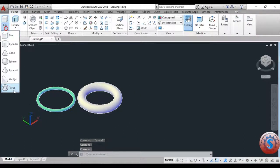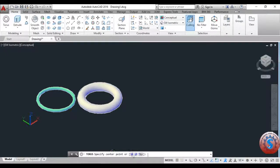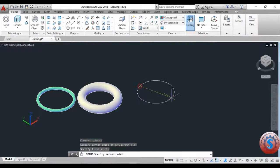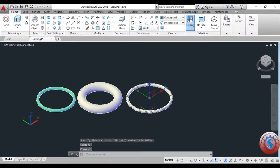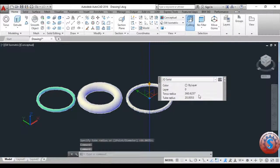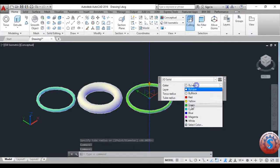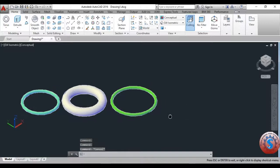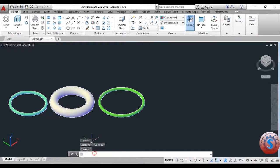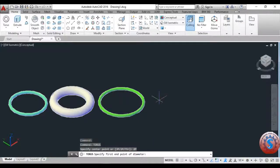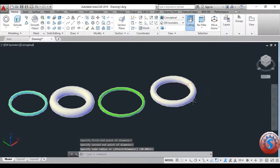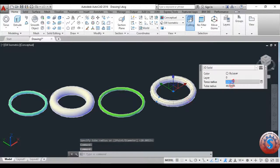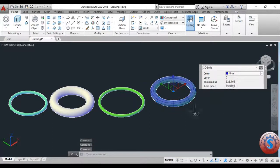This command is used to develop any pipe-like objects. You have the three-point, two-point, and tangent options. By simply clicking on the first point, second point, and third point, you can create the torus tube radius using the three-point method. It also has a two-point method — you can observe the two-point, center point, first point and second point options. After giving the two-point diameter and the torus radius, you can change the color.